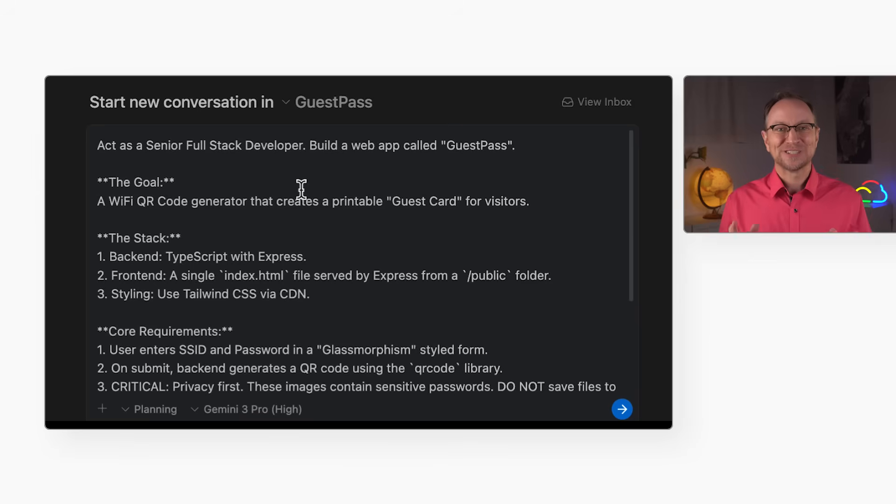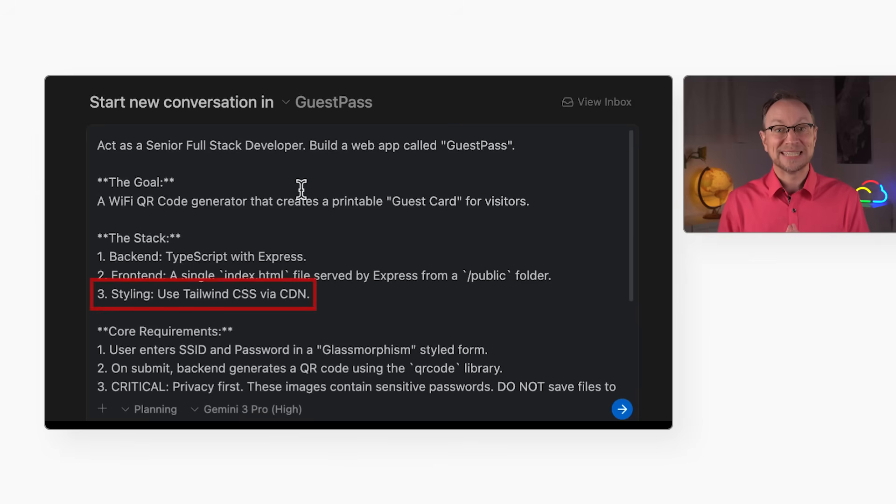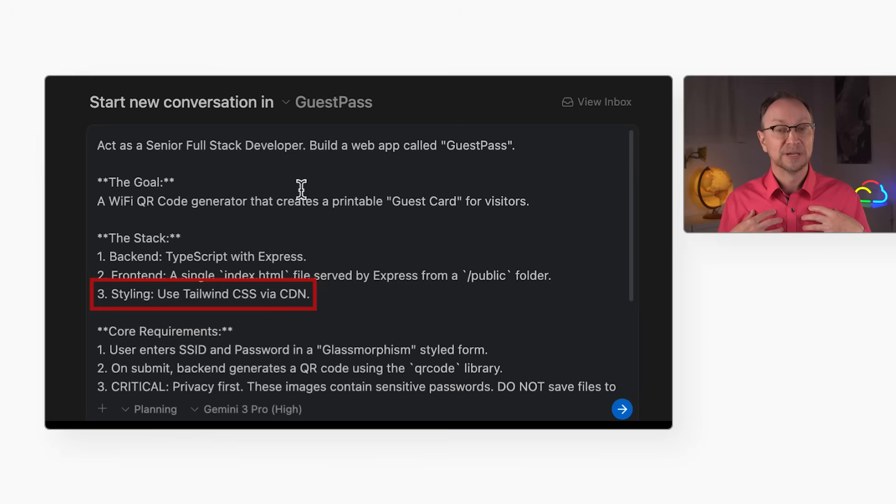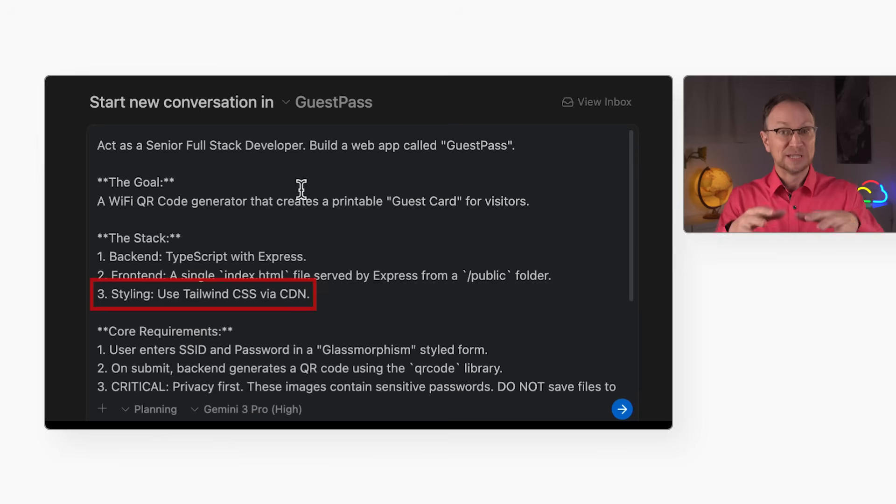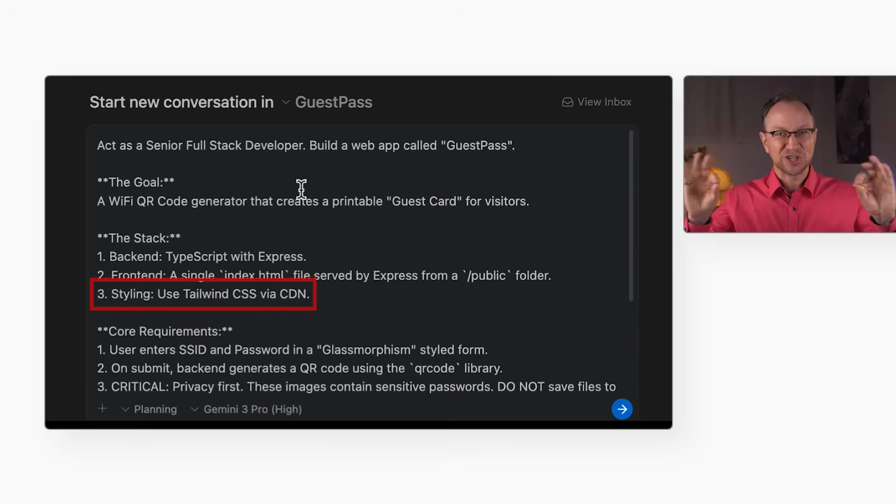First, I specified Tailwind via CDN. My experience as a developer is telling me that I don't need a complex front-end build pipeline for a simple tool like this. I'm keeping the architecture lean.